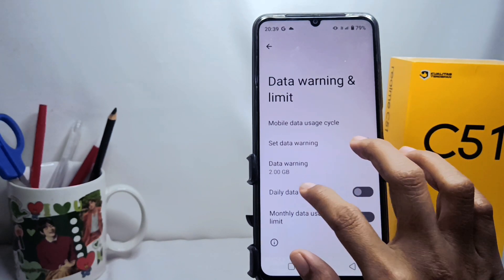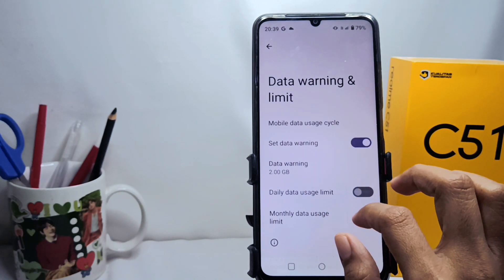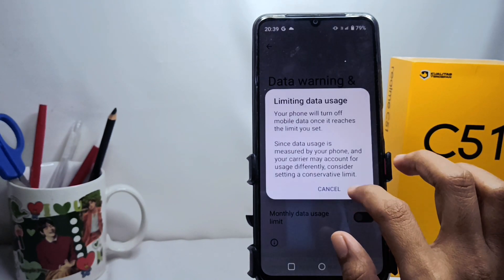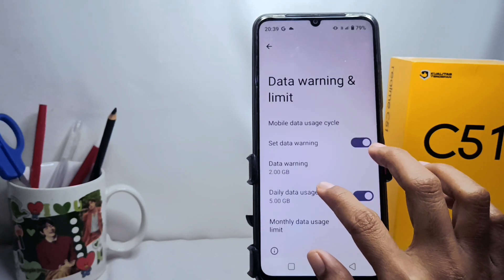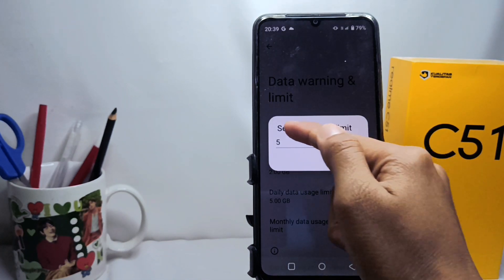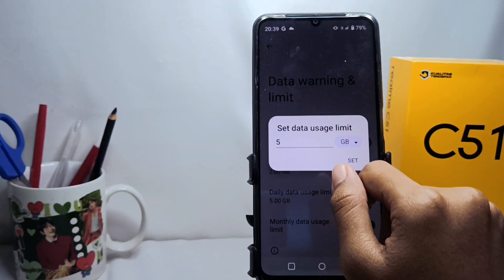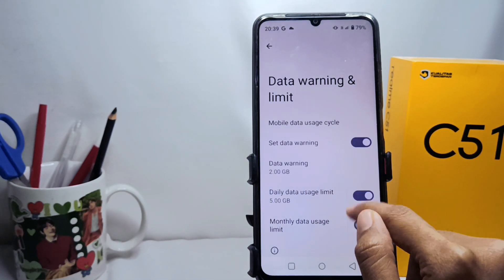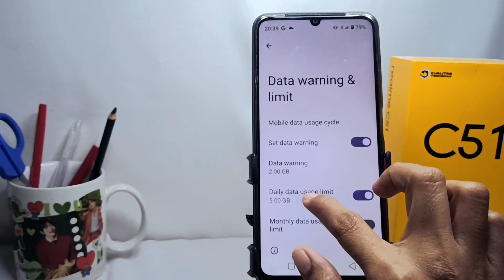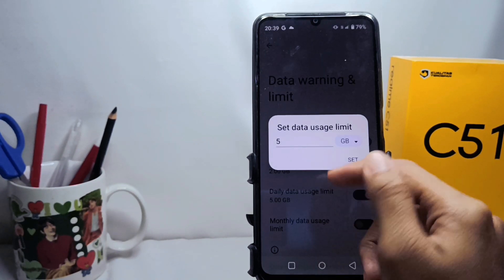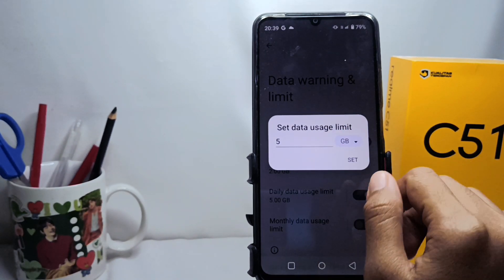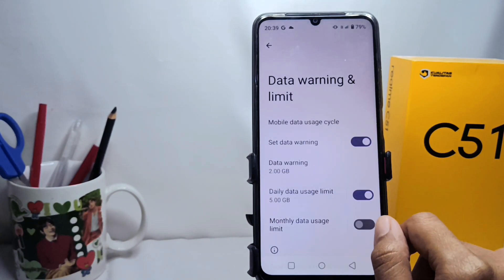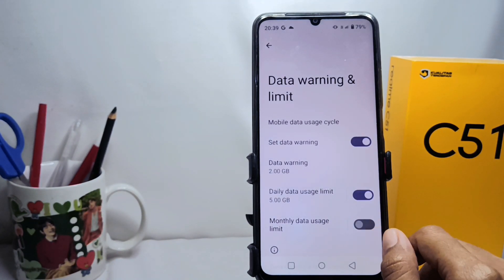Here you can set the data limit as you need for a day, and then activate this option. That's the tutorial on how to limit daily data usage on the Realme C51 device.